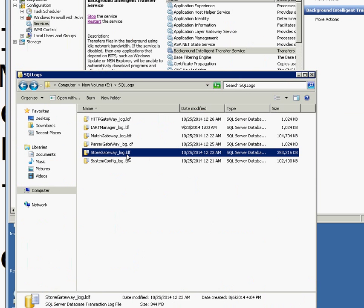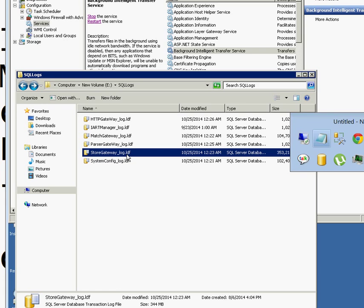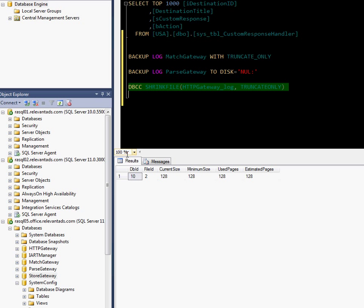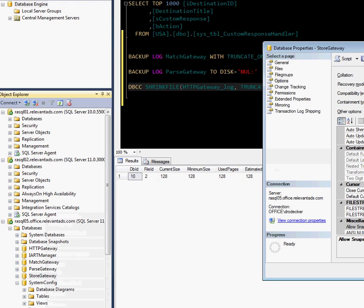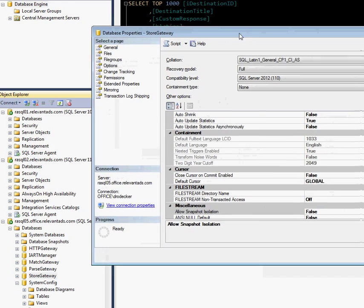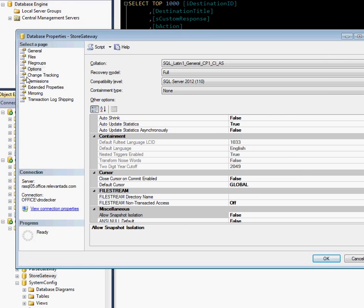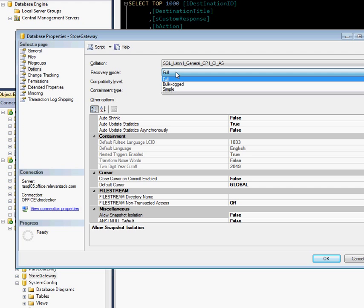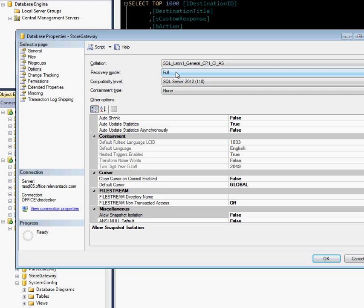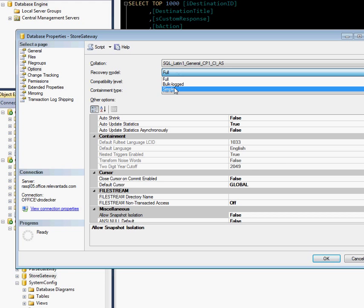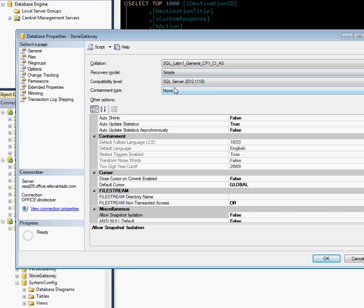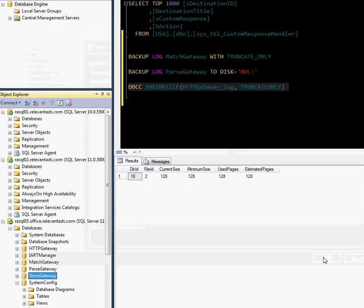I'm going to go ahead and do that on the StoreGateway database. If I right-click, go to Properties, inside Properties I'm already at Options, and the database is currently set for Full. I'm going to change that to Simple. This is going to allow me to truncate the database to a sizable level of small right away. I'm going to hit OK.